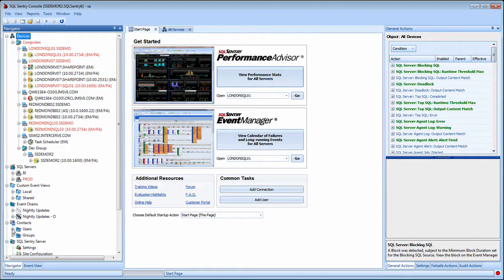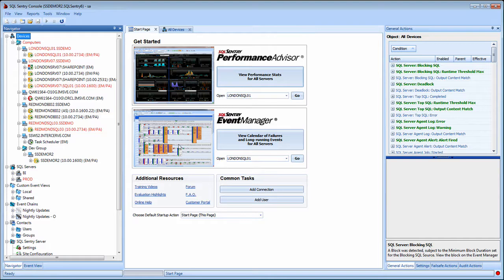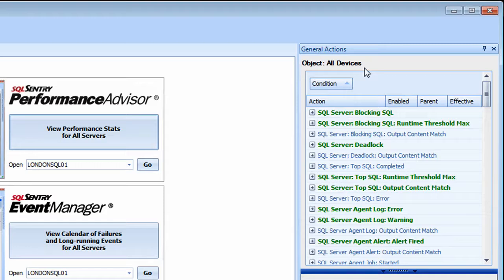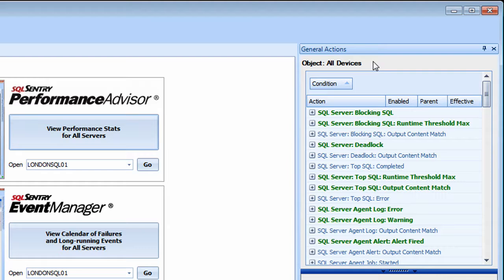Email notifications can be applied for any condition across all your servers at once with just a few clicks of the mouse. For example, it's common a DBA would want an email notification anytime a job failed on any server you're monitoring. From the Start page or the All Devices view, go to the General Actions pane. Notice at the top of the pane it says Object All Devices. This confirms that any settings made here will be applied to all my servers currently being watched by SQL Sentry.